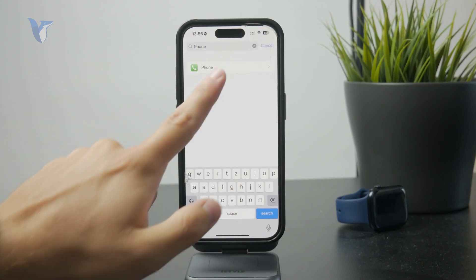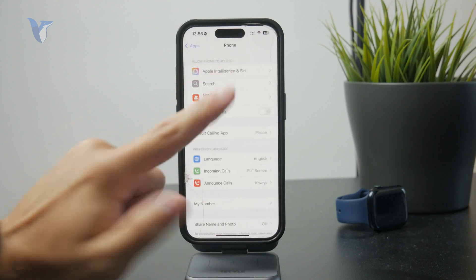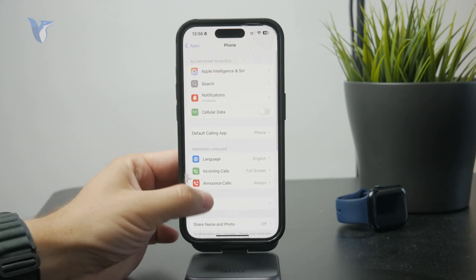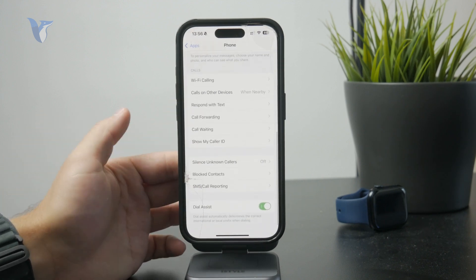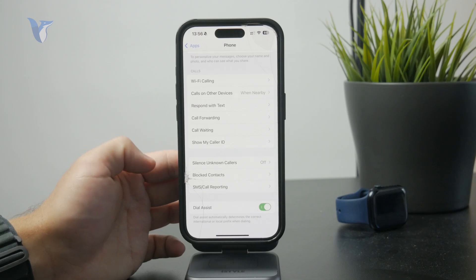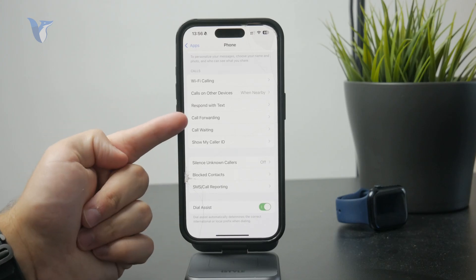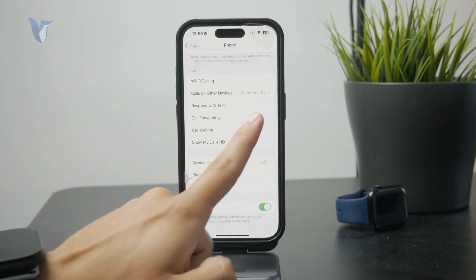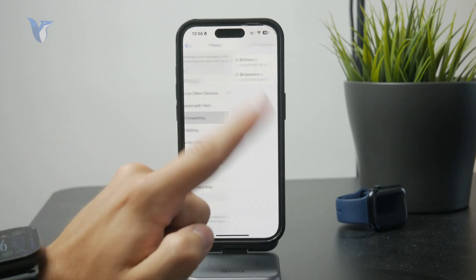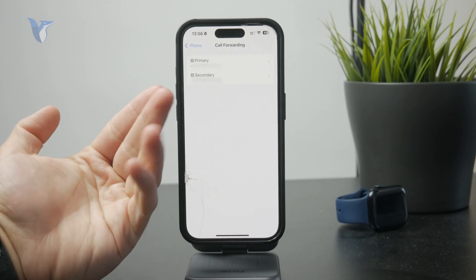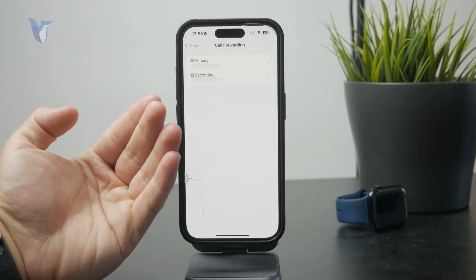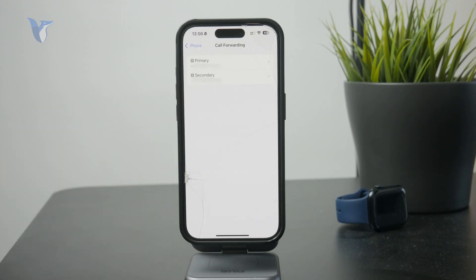So open up the phone app and scroll through the available options until you find call forwarding. If you have a dual SIM iPhone, you'll be able to see and change it specifically for each SIM card, so just pick the one you want.